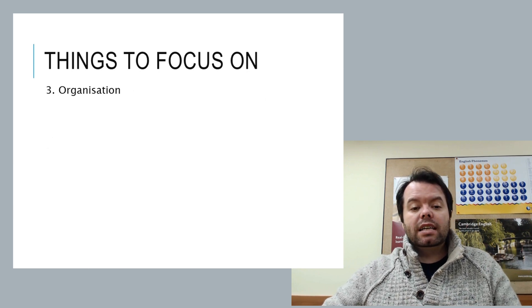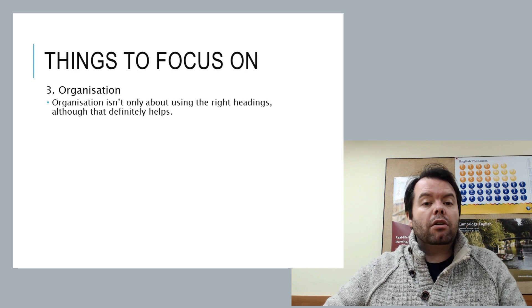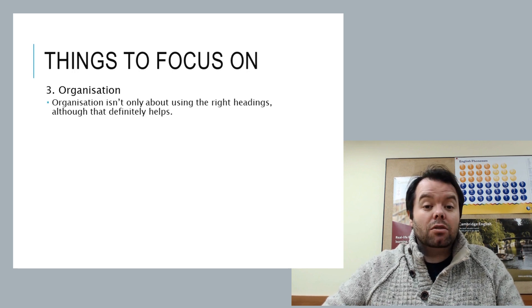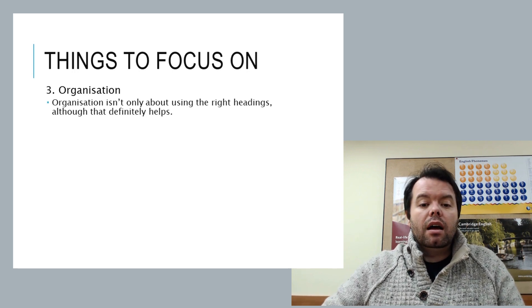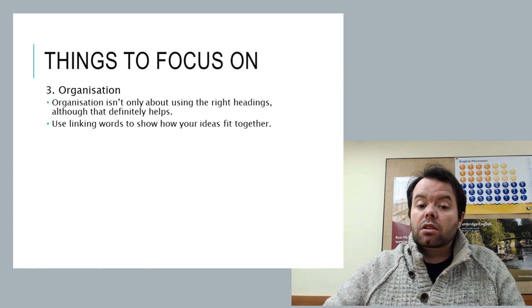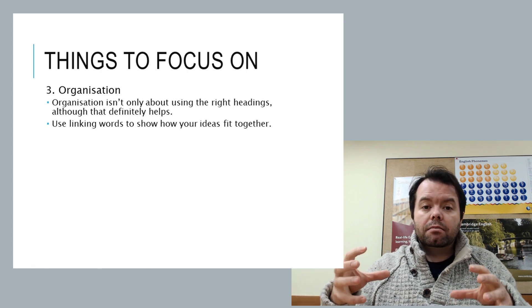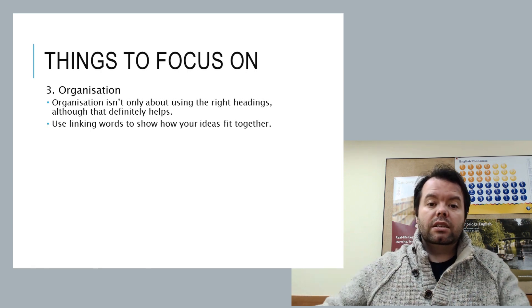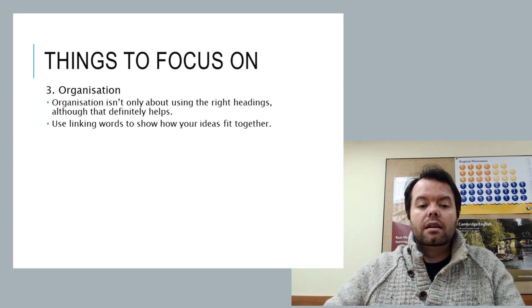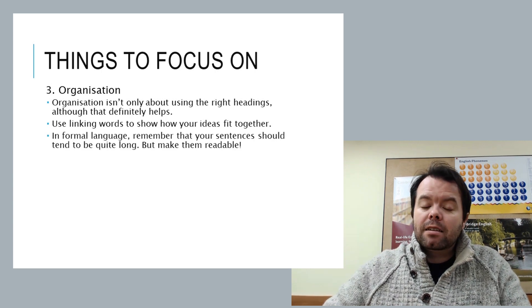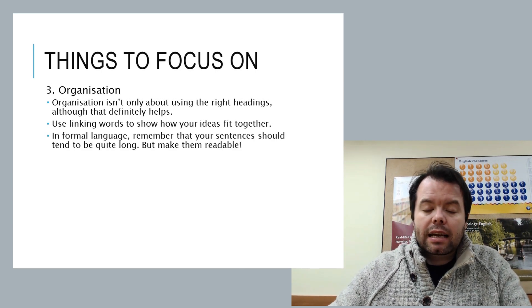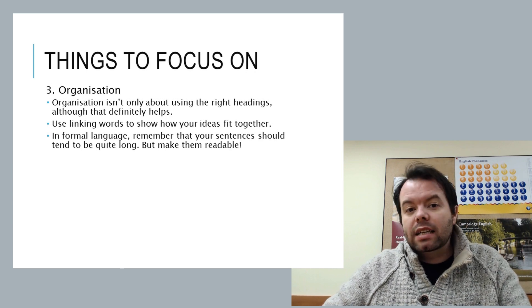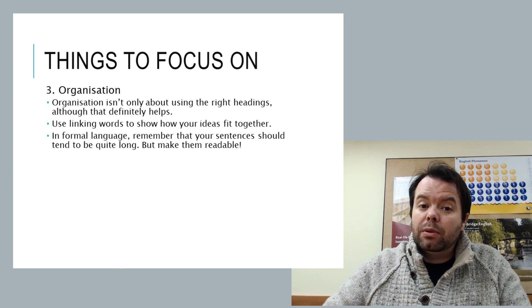What about organization? Well, it's not just about using the right headings, although it does definitely help. You also want to show linking words, gluing your sentences together, your ideas. In terms of sentence length, like I said, formal writing needs long sentences, but keep them readable.